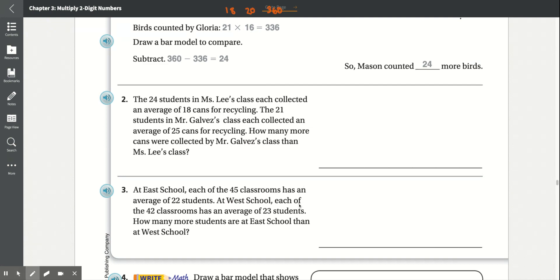Number two. The 24 students in Ms. Lee's class each collected an average of 18 cans for recycling. The 21 students in Mr. Galvesta's class each collected an average of 25 cans for recycling. How many more cans were collected by Mr. Galvesta's class than Ms. Lee's class? The question asks how many more cans were collected by Mr. G than Ms. L's class. When it says how many more, we know we have to subtract.